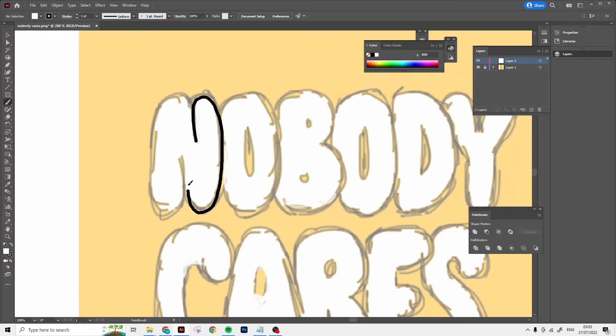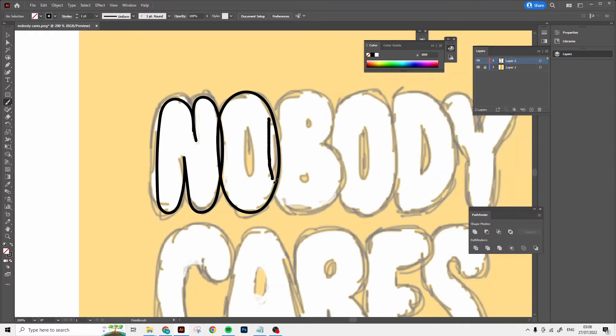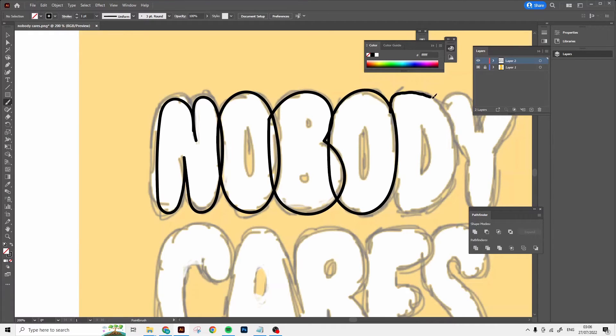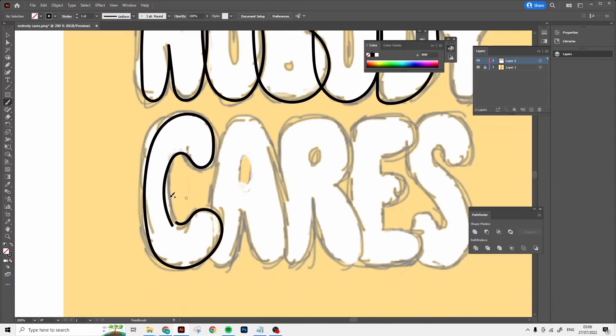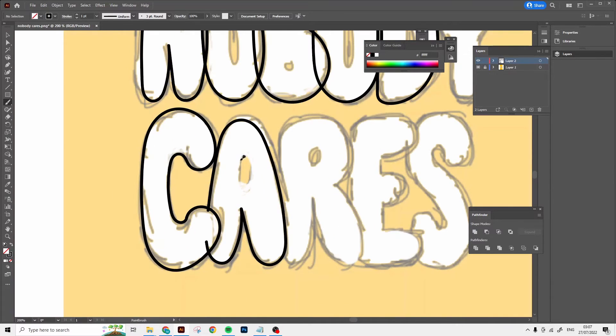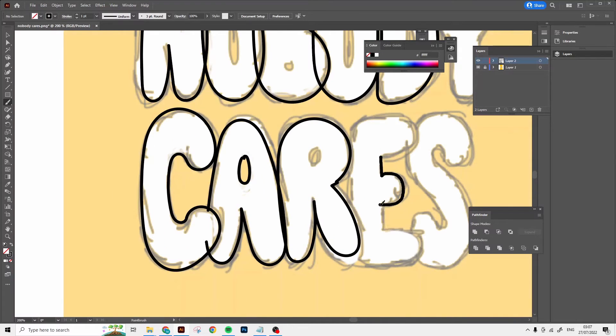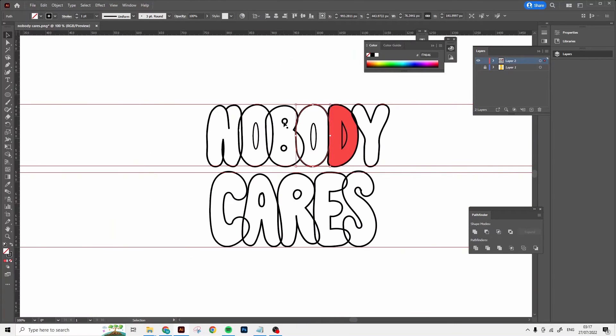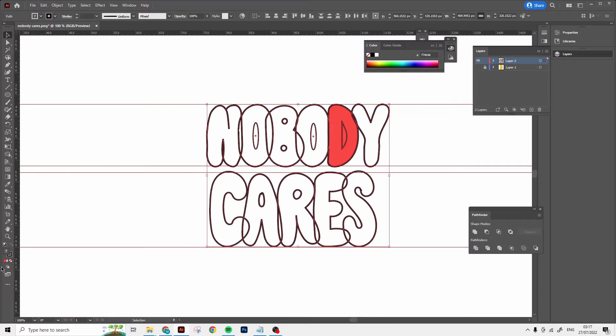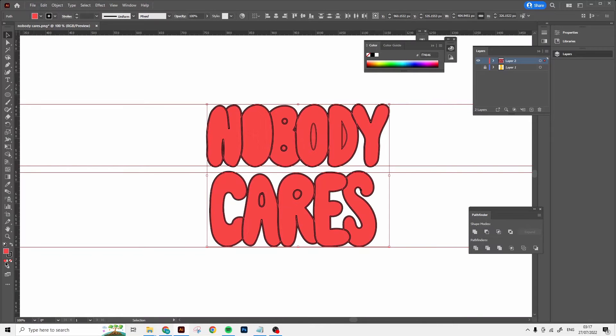And when you're done outlining, select all of these letters and assign some random color to them. Super essential.